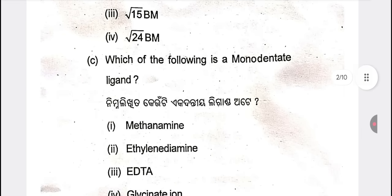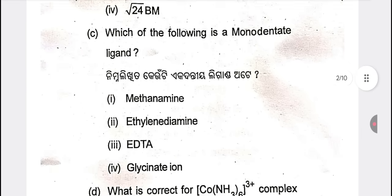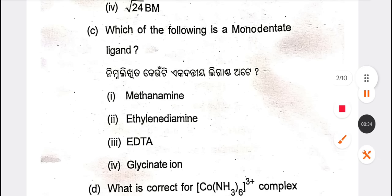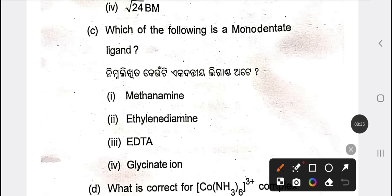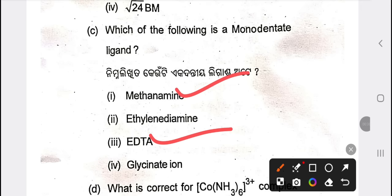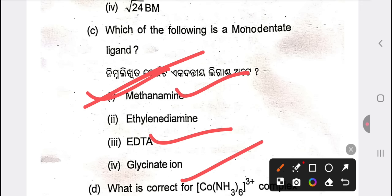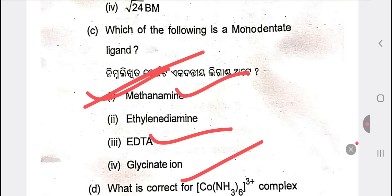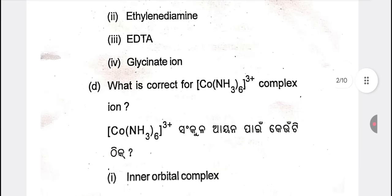The next question is: which of the following is the monodentate ligand? This is a very short question. It's a monodentate ligand; it's a hexadentate ligand; it's a very large ligand. The answer is methylamine — it's a monodentate ligand.